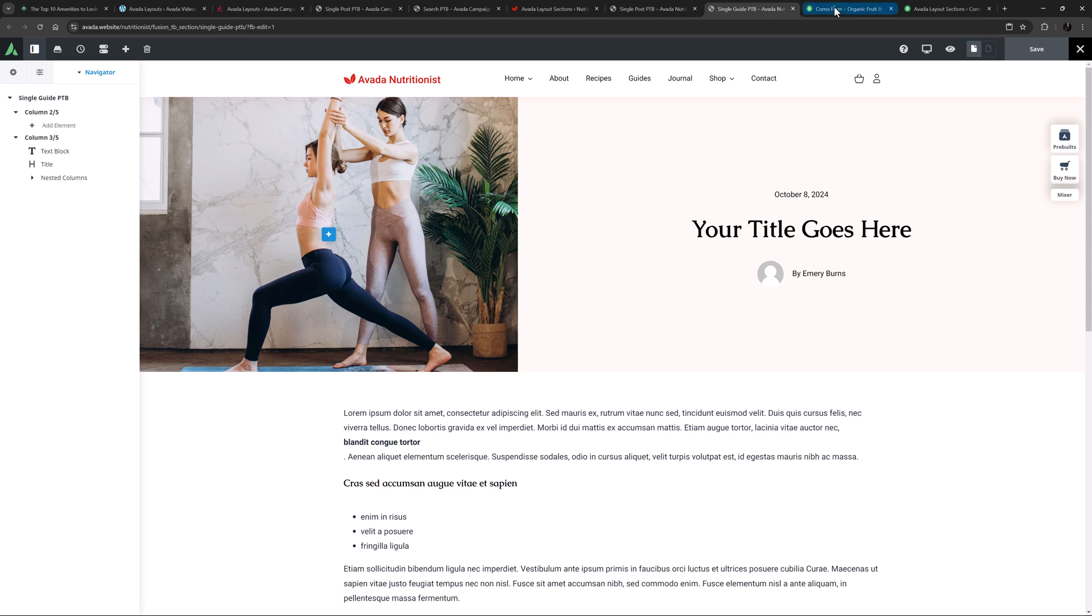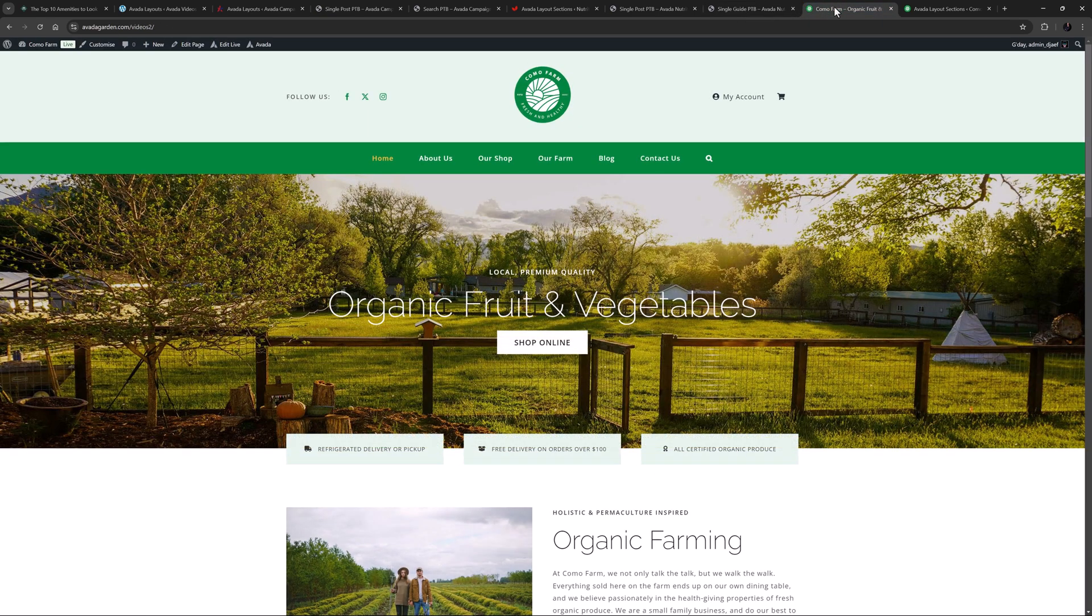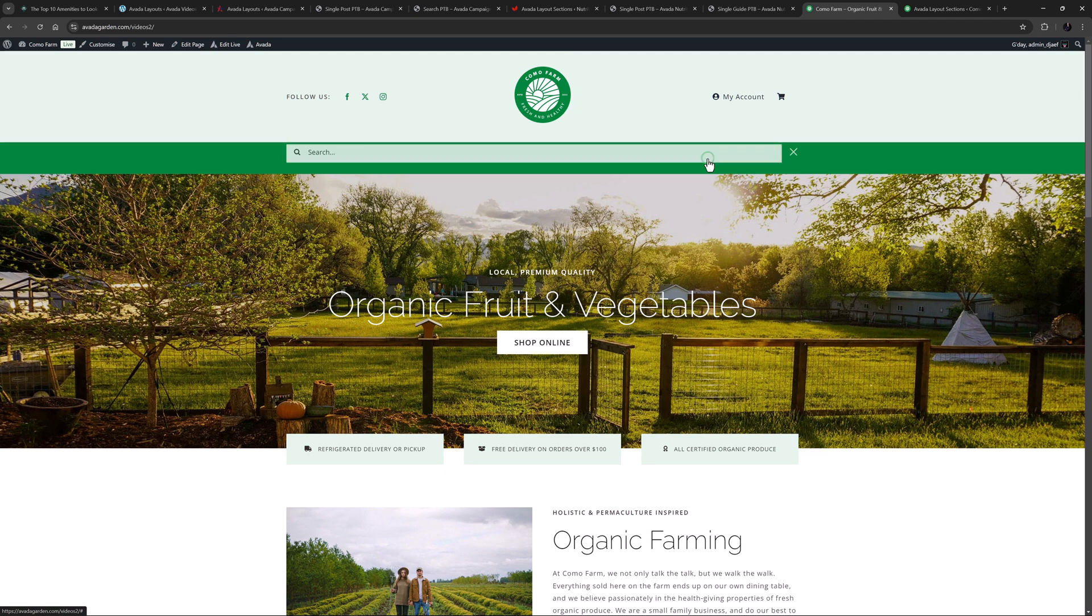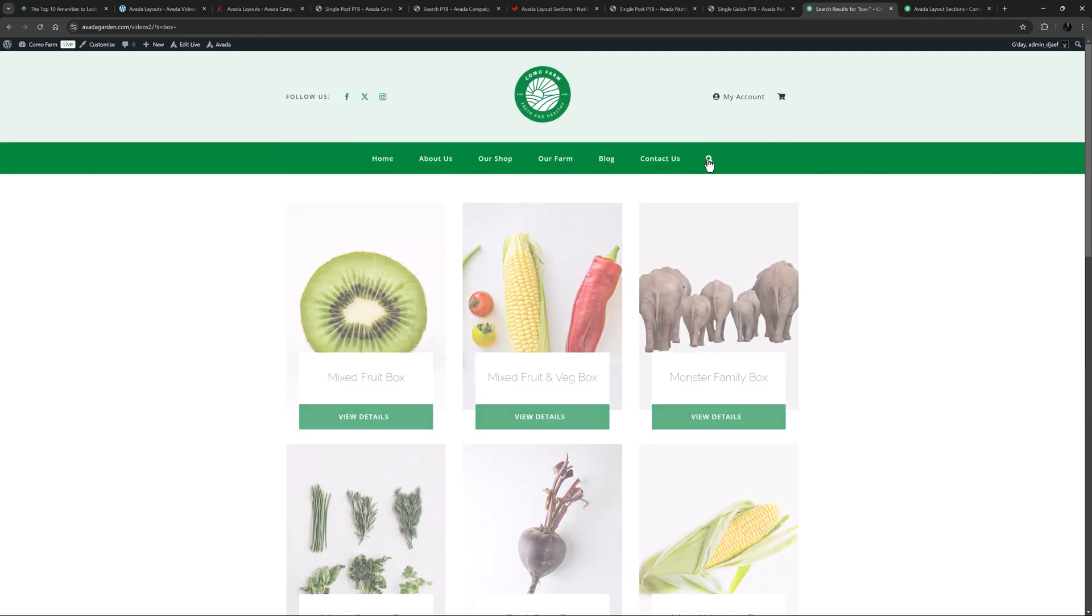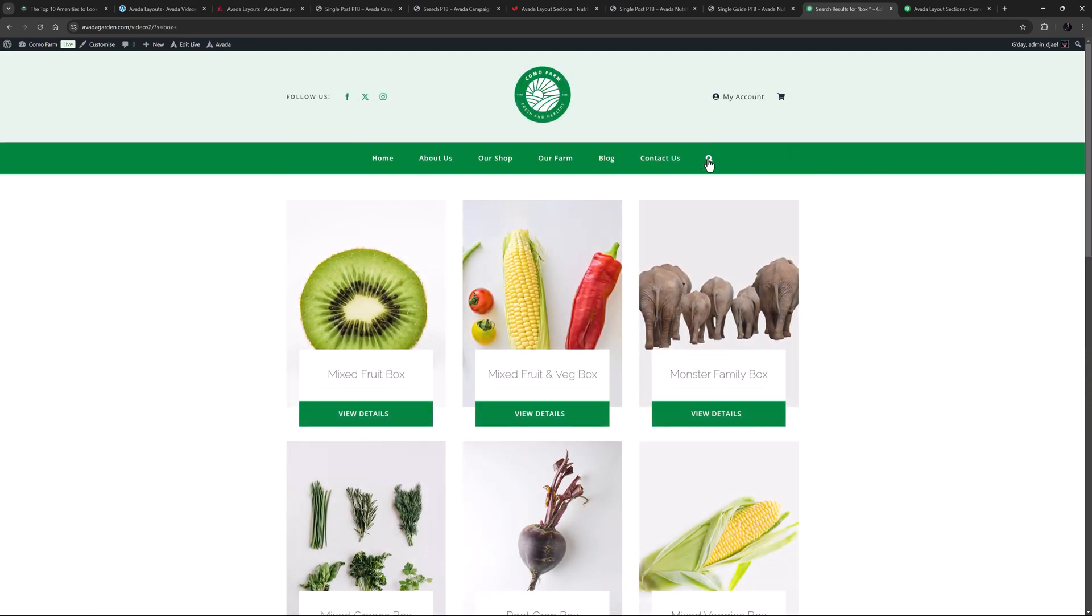For my example, I'll use the Como farm site here that I created in the two-part video series, How to Customize Avada Pre-built Websites. If you haven't seen those, check them out. I will leave links below the video. So here, if I search for something, we get a results page, but it doesn't have a page title bar.